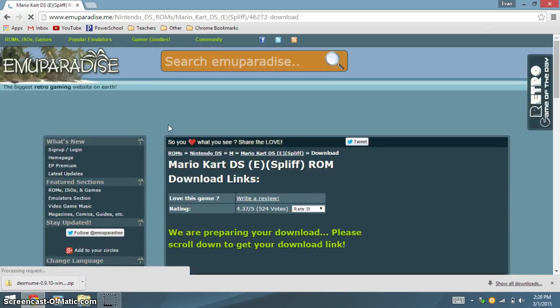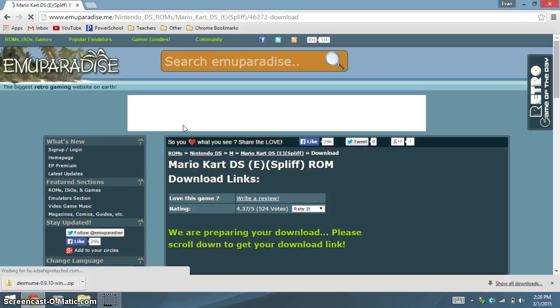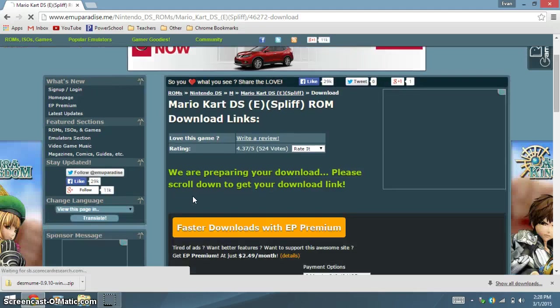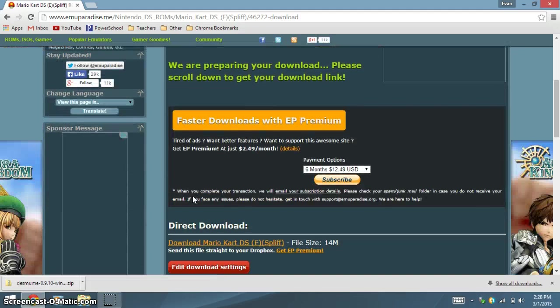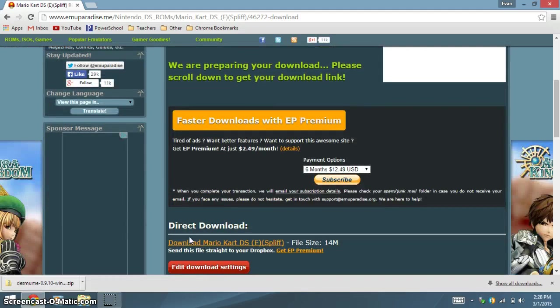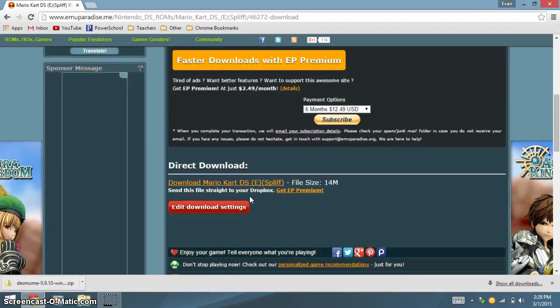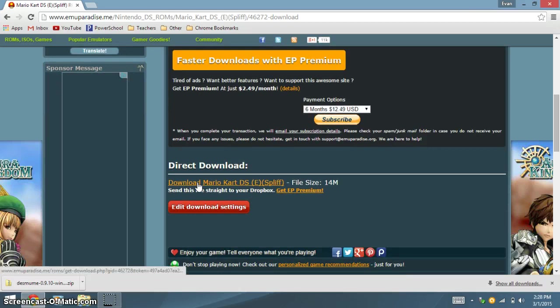And you may have to solve a captcha to prove you're human. Scroll down to Direct Download. Click Download, then the name of the ROM.